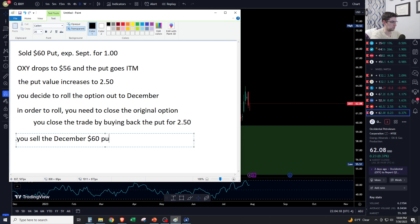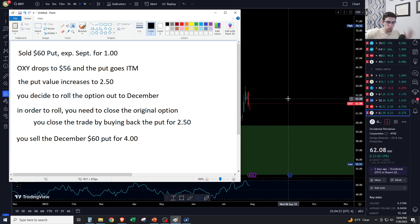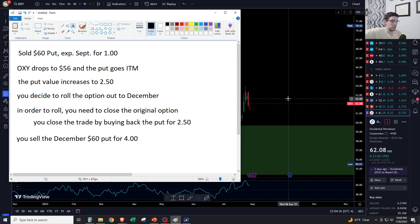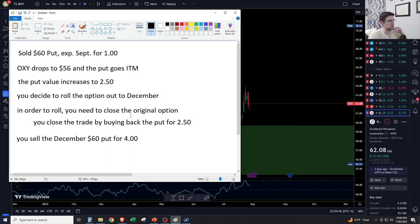Let's say you keep the same $60 strike and sell the December $60 put for $4.00. As you go further out in time, the more time an option has the more valuable it is. Going from September all the way out to December, with three months of time value, this contract in the hypothetical is worth $4.00. You sell it at the $60 strike and that becomes the new trade.